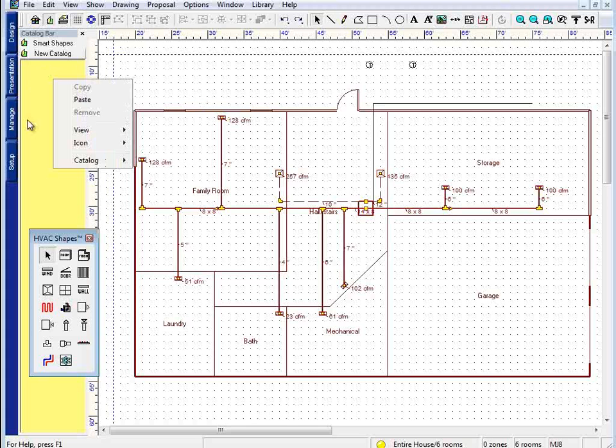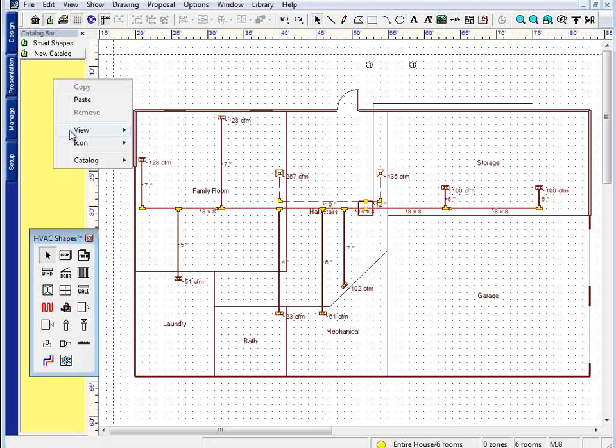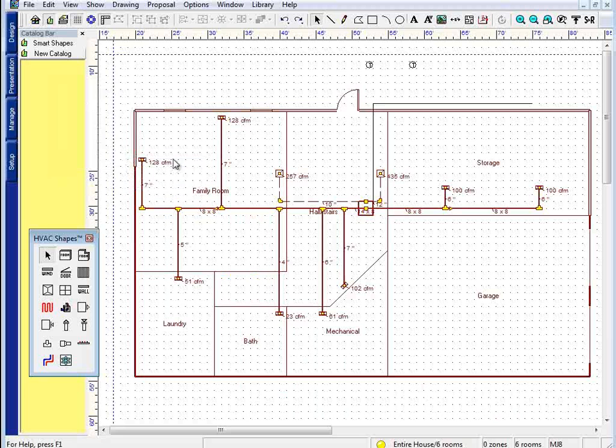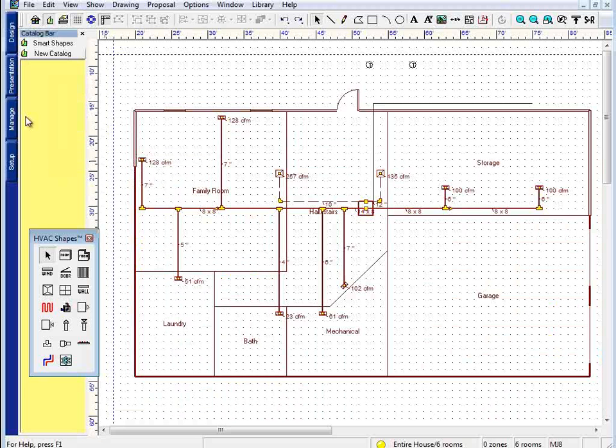Instead, you could right-click in the yellow area here in an empty catalog or in a catalog that had objects, go to the Catalog option, and select New. This will give you a nice new blank catalog to work with.